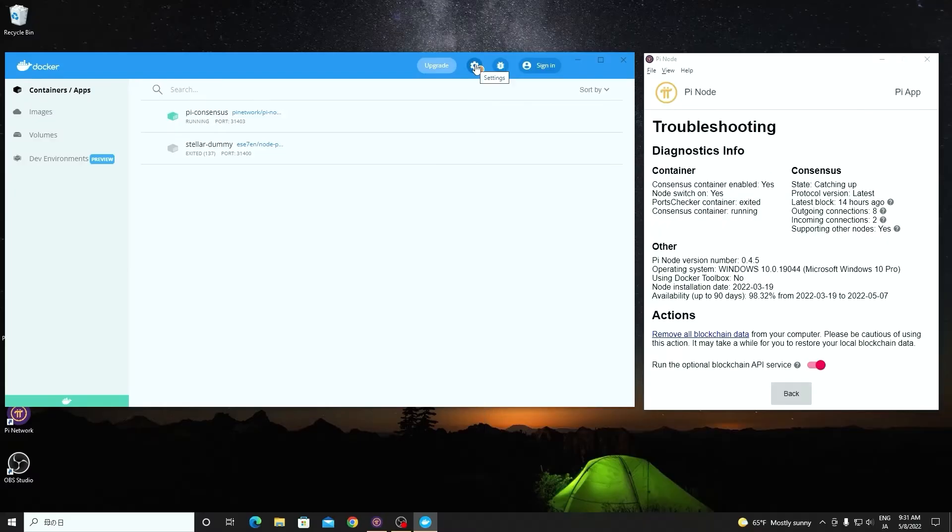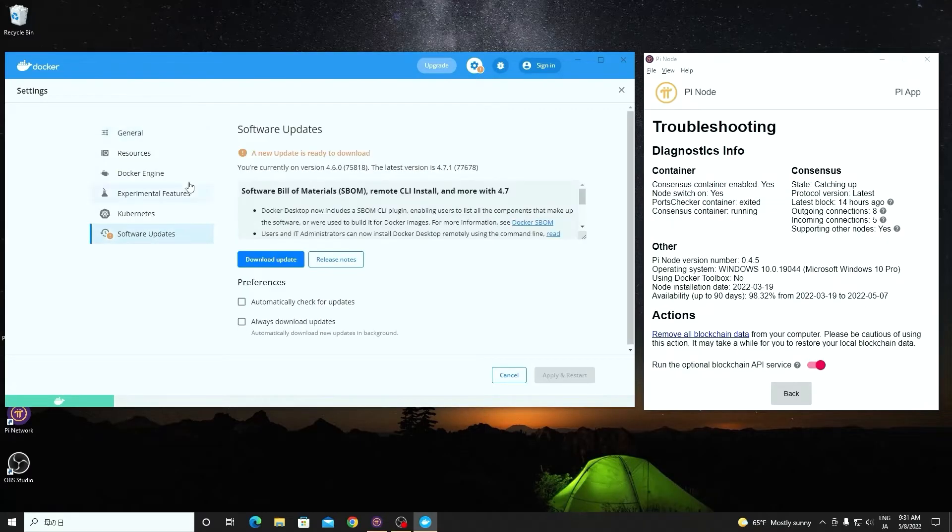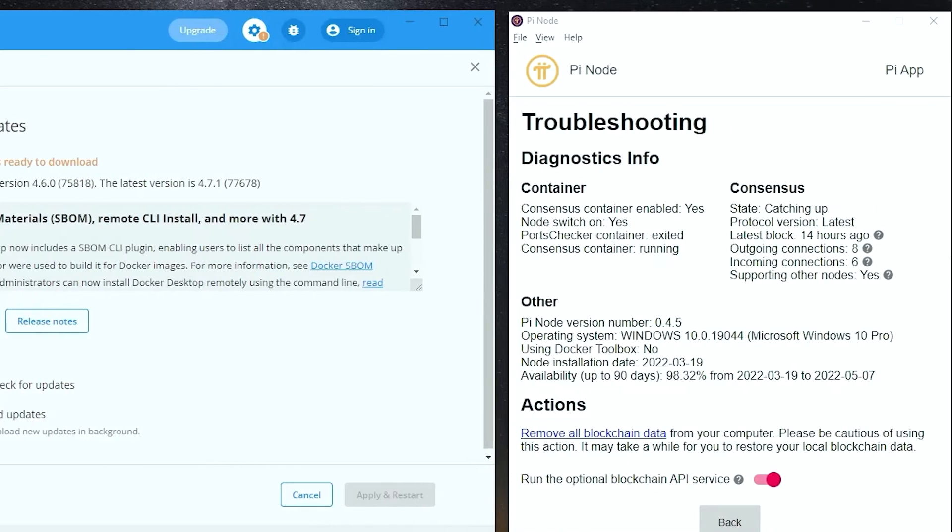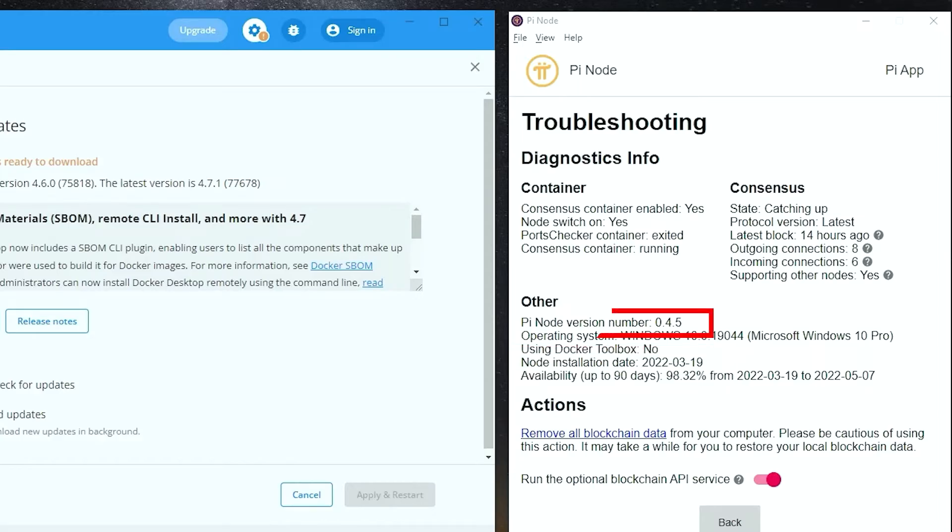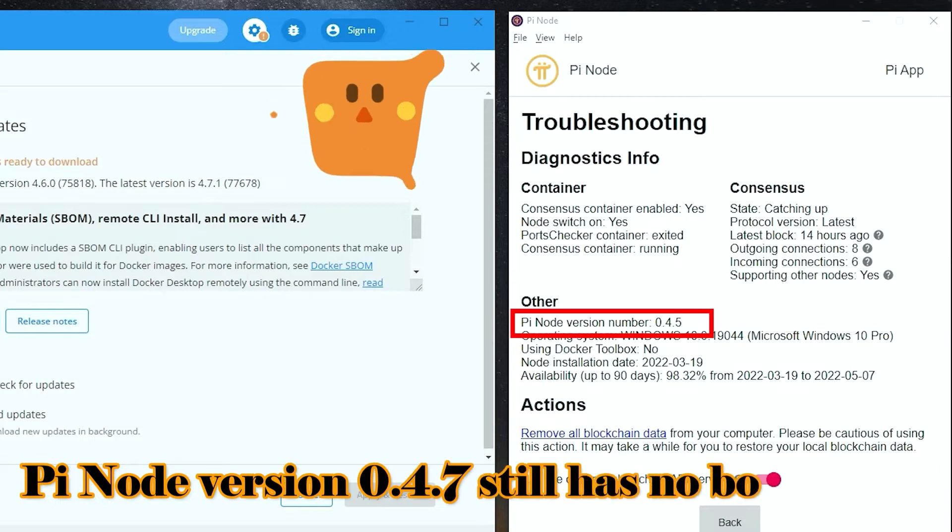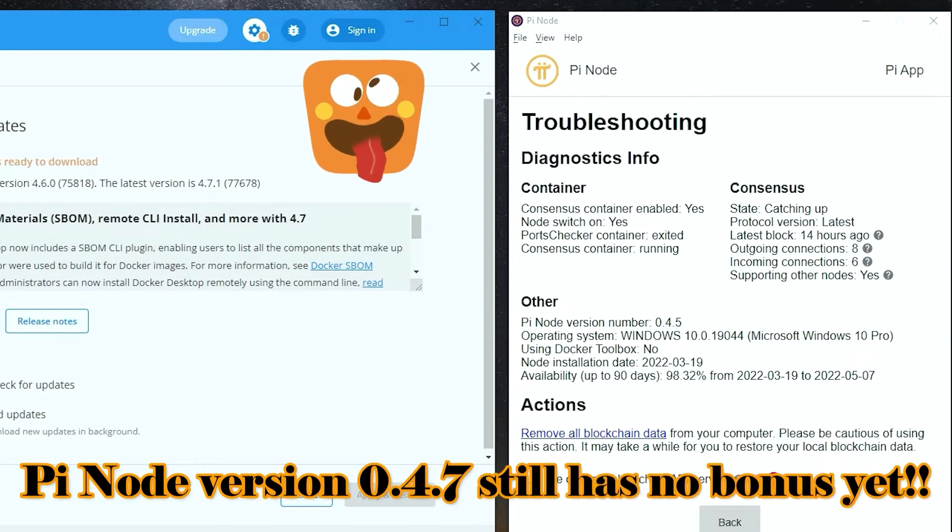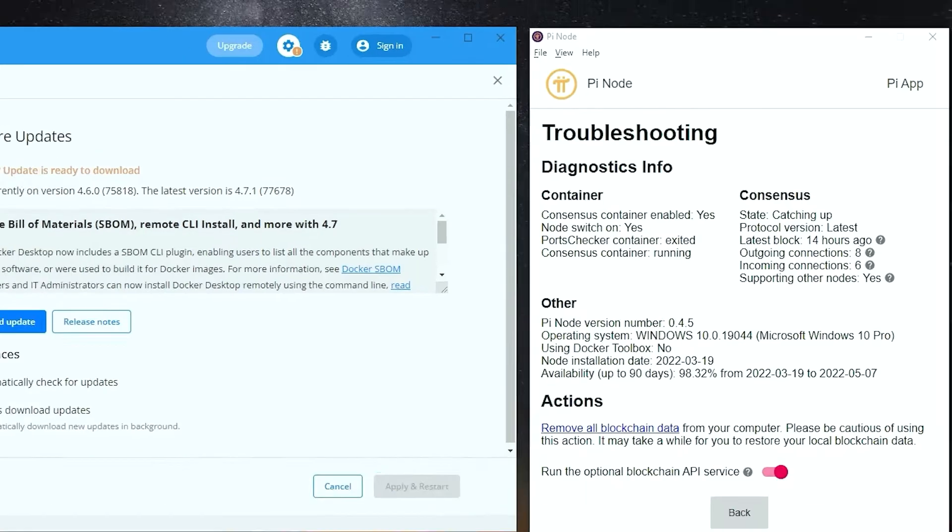I checked my Docker software. I have found that my Docker is running at version 4.6. This version was the latest version when I installed my Pi node application two months ago. The Pi node version is 0.45. Pi node version 0.47 is only for China mainland and does not get a bonus now.